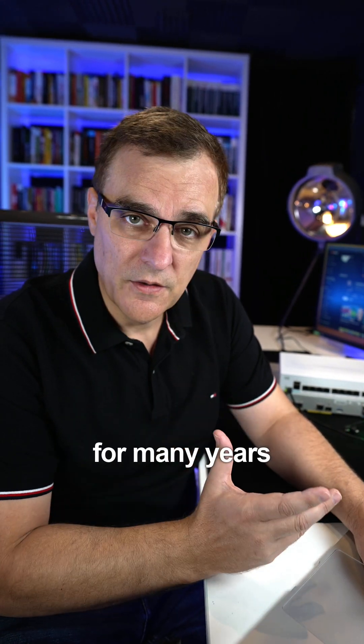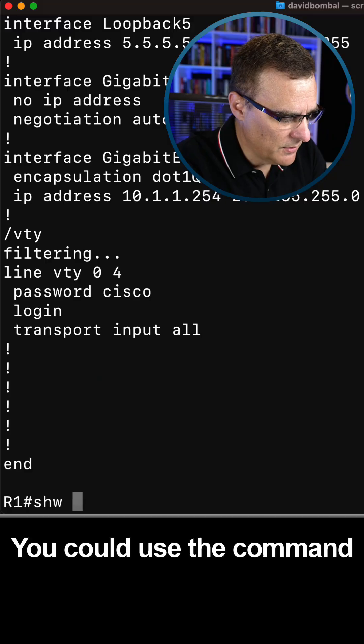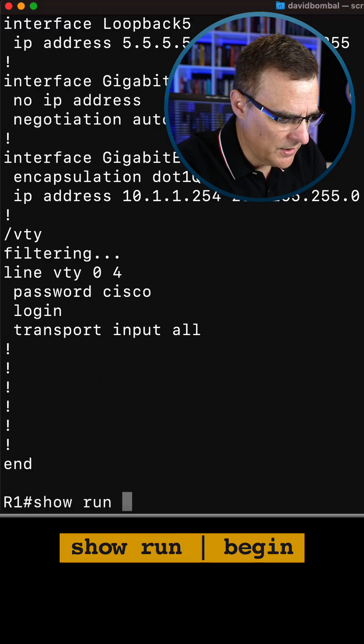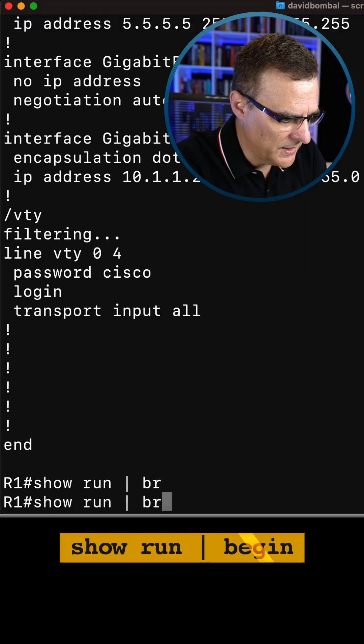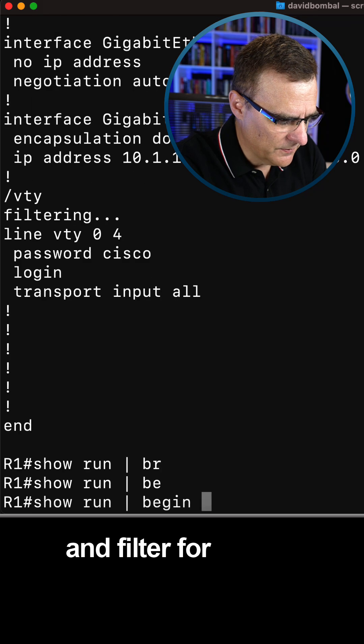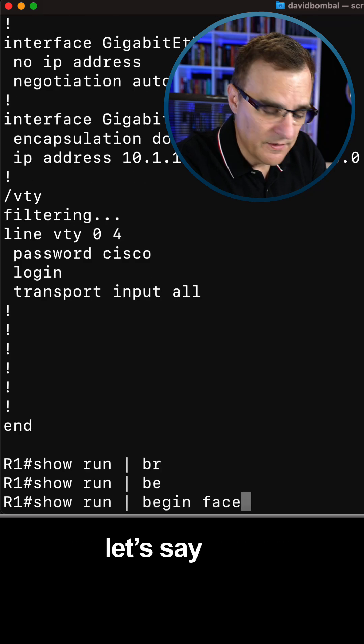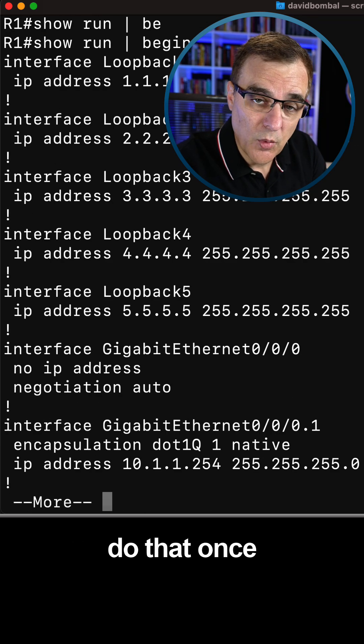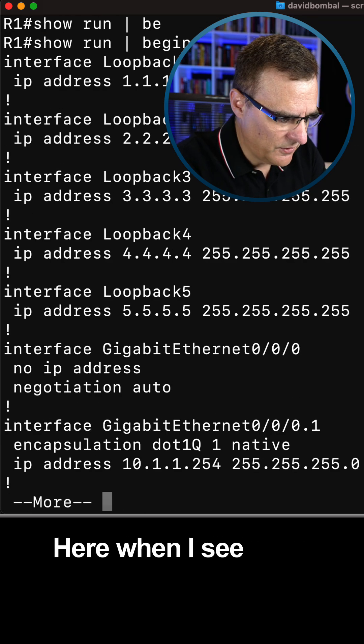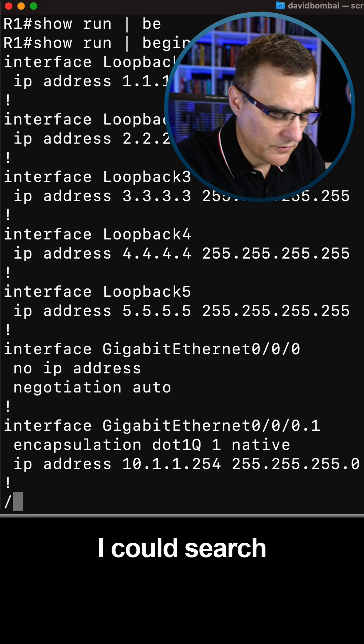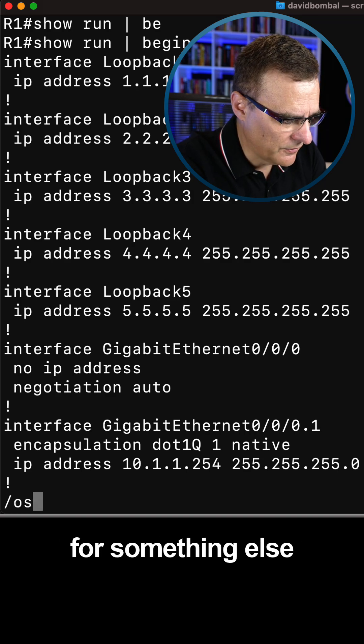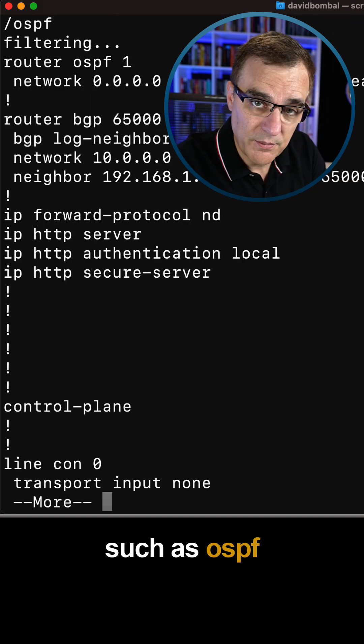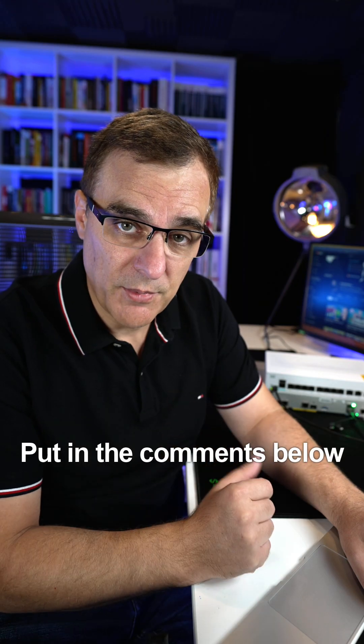This command has been available in Cisco IOS for many years. You could use the command show run pipe begin and filter for a word, let's say face. But I can only do that once. Here when I see more, I could search for something else such as OSPF. Put in the comments below.